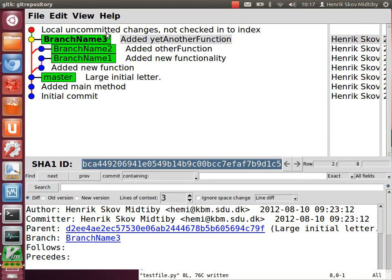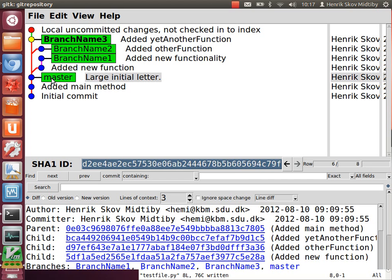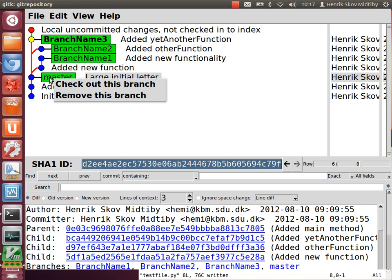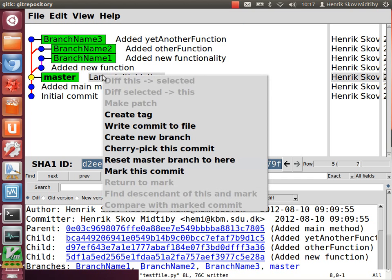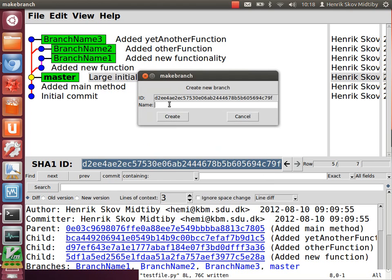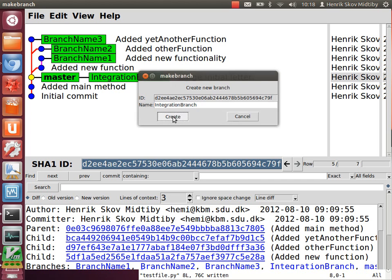And we want to create a new branch at the same place as master is right now. So we check it out. And it creates a new branch here. Name it integration branch.